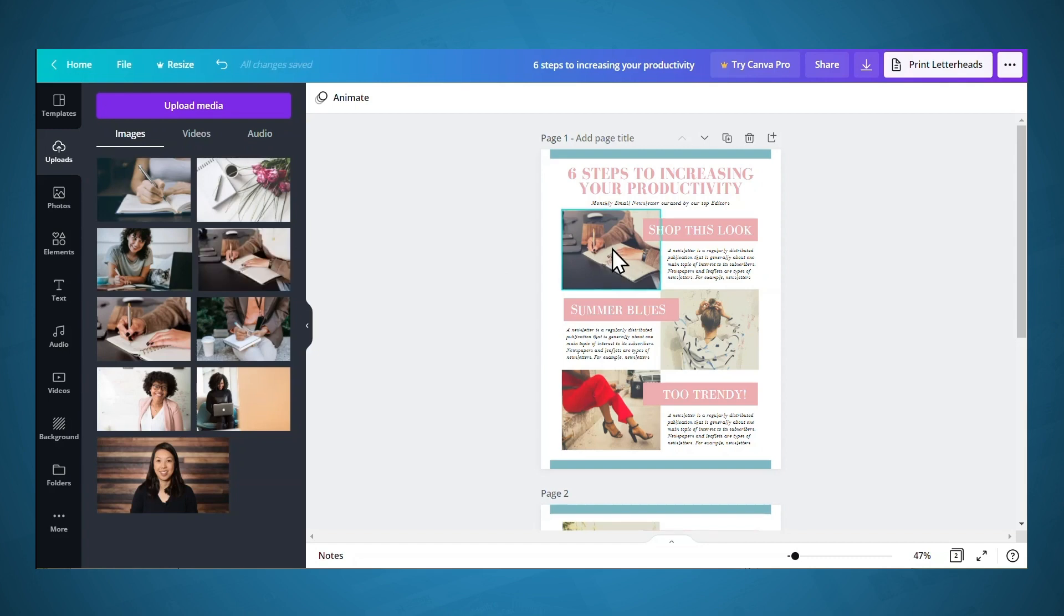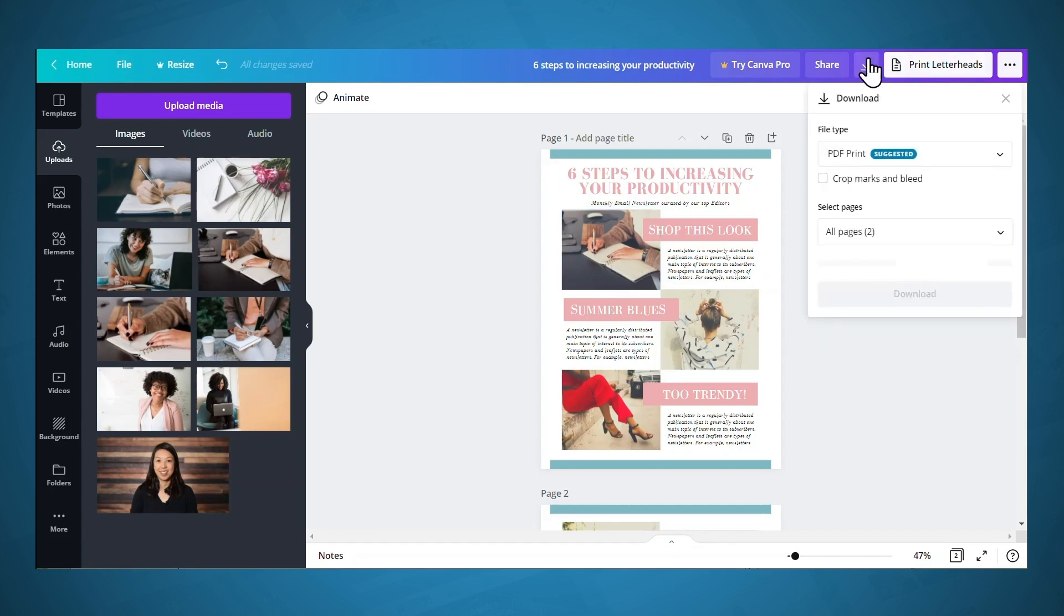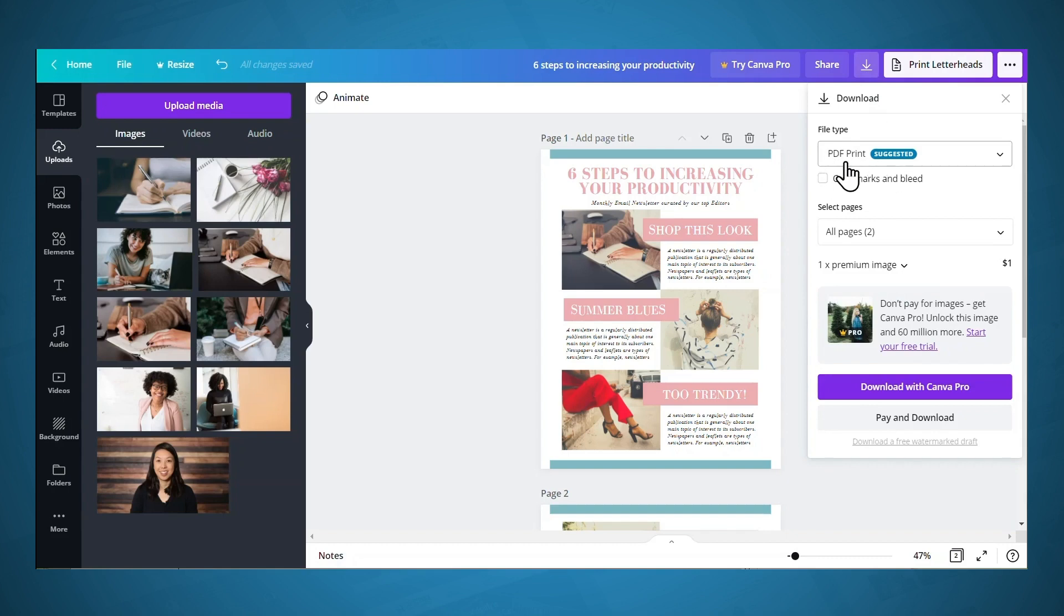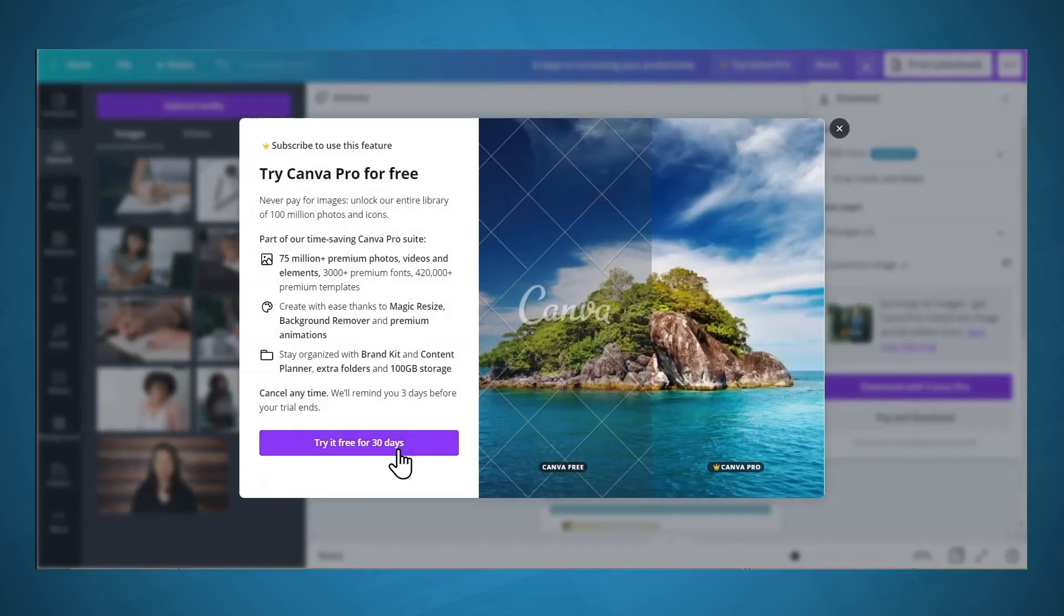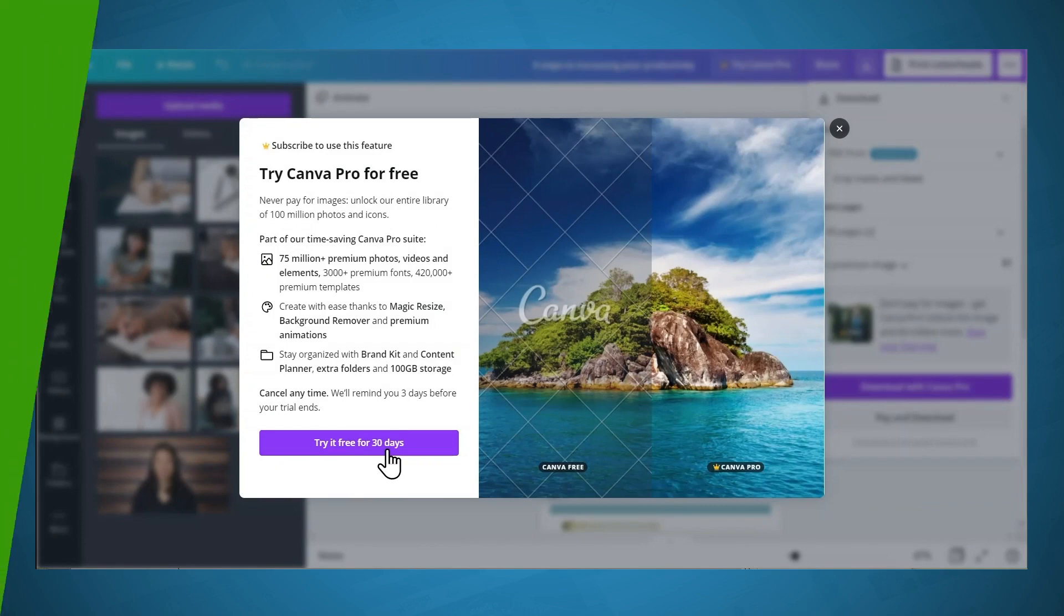When you are finished and you're ready to download, you can click the download button and you want to download a PDF print. However, as I mentioned earlier, you will have to sign up for Canva Pro to do that. And if you click this button, you'll be prompted to sign up and it'll say you can try it for free for 30 days.